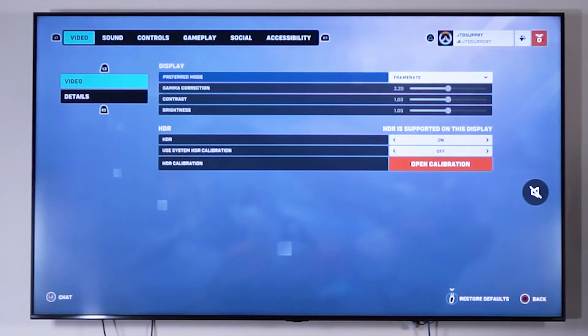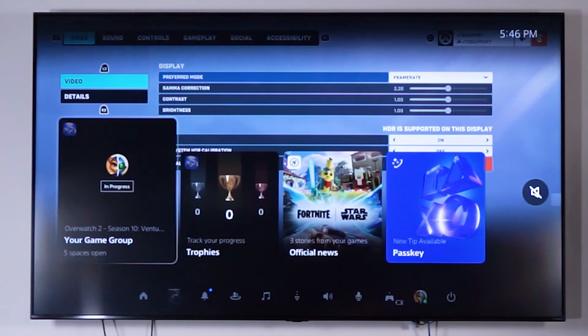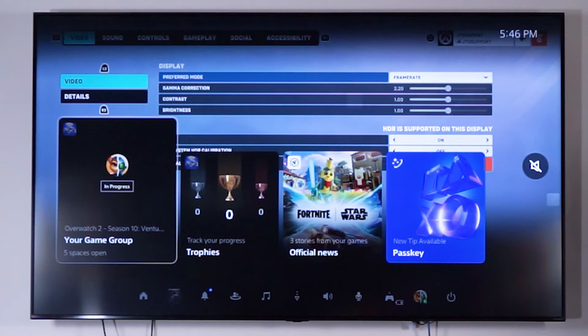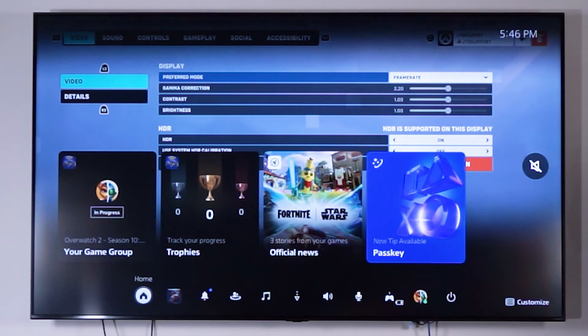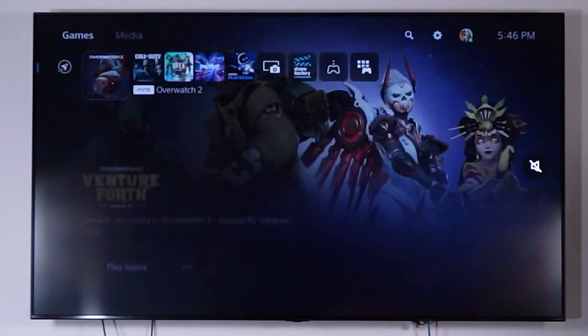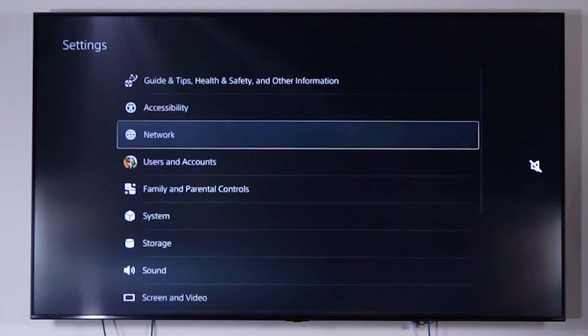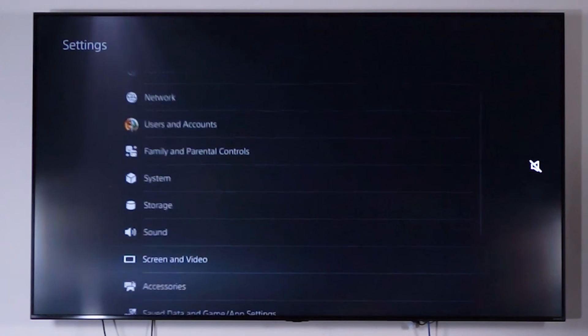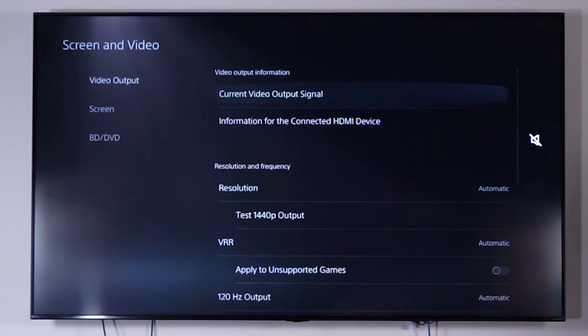So now we're going to confirm that our settings have been properly enabled on our PlayStation 5. So I'm going to click the PlayStation Home button on the PlayStation 5 remote, then go home, going to go to settings, going to go to screen and video, and then go to video output.